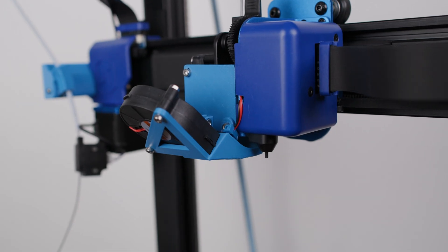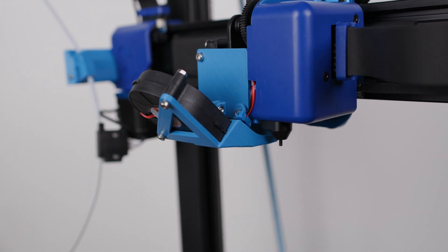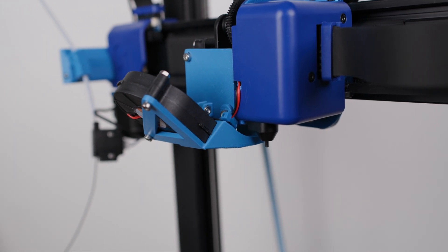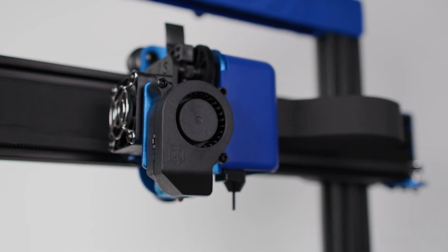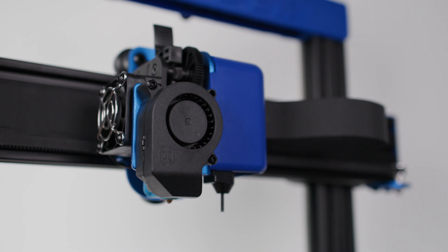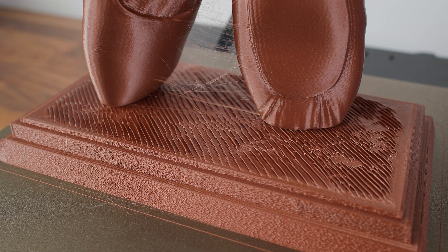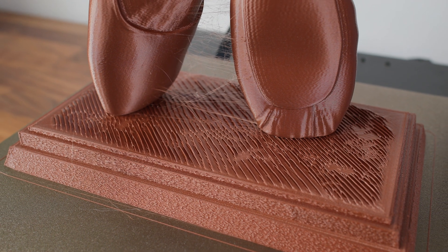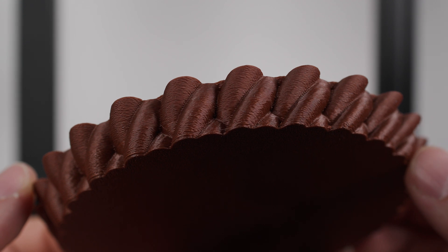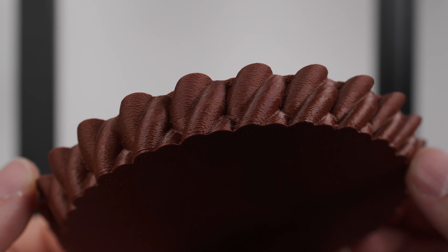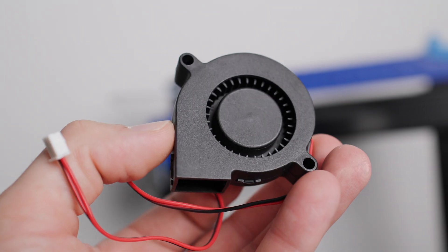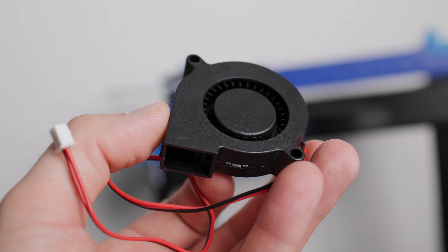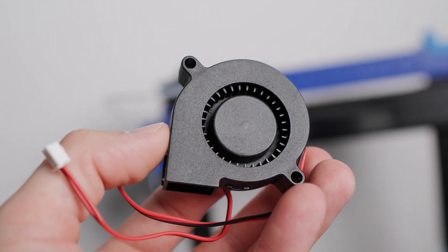As a first upgrade I chose a more powerful fan to cool the print. The original fan is not bad, but when printing faster the print needs to be cooled. This didn't work very well with the original fan. Instead of the original fan I chose this 50 by 12mm fan.